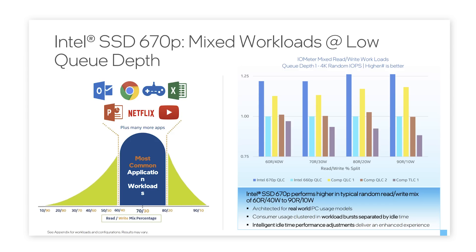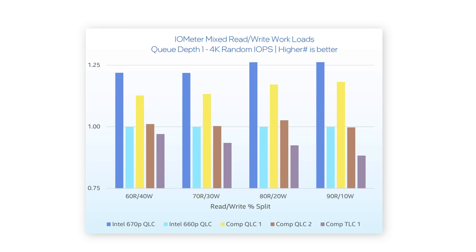The 670p SSD is optimized for a 70-30 read-write mix, which is ideal for real-world PC usage. It's designed to deliver responsiveness when running an operating system, work applications, or for video streaming and gaming. For those workloads, the 670p is shown to outperform other QLC and triple layer cell drives on the market.